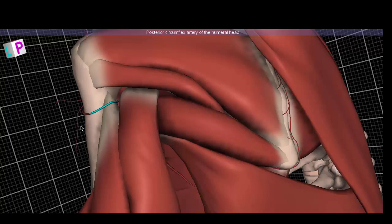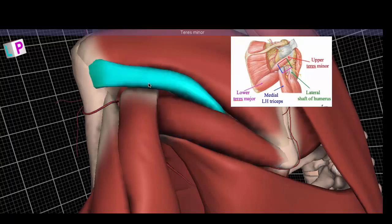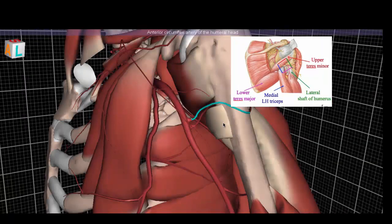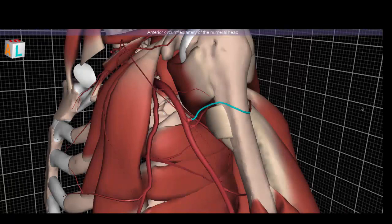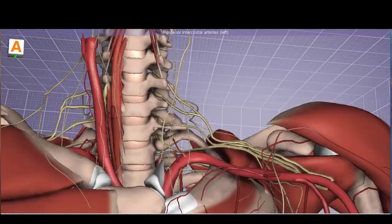The boundaries of the quadrangular space are: teres major below, teres minor above, humerus laterally, and the long head of the triceps brachii medially. The anterior circumflex artery must pass deep to the coracobrachialis and biceps brachii to run directly on top of the humerus, where it meets the posterior circumflex artery. You can see it hugging the humerus very tightly here.